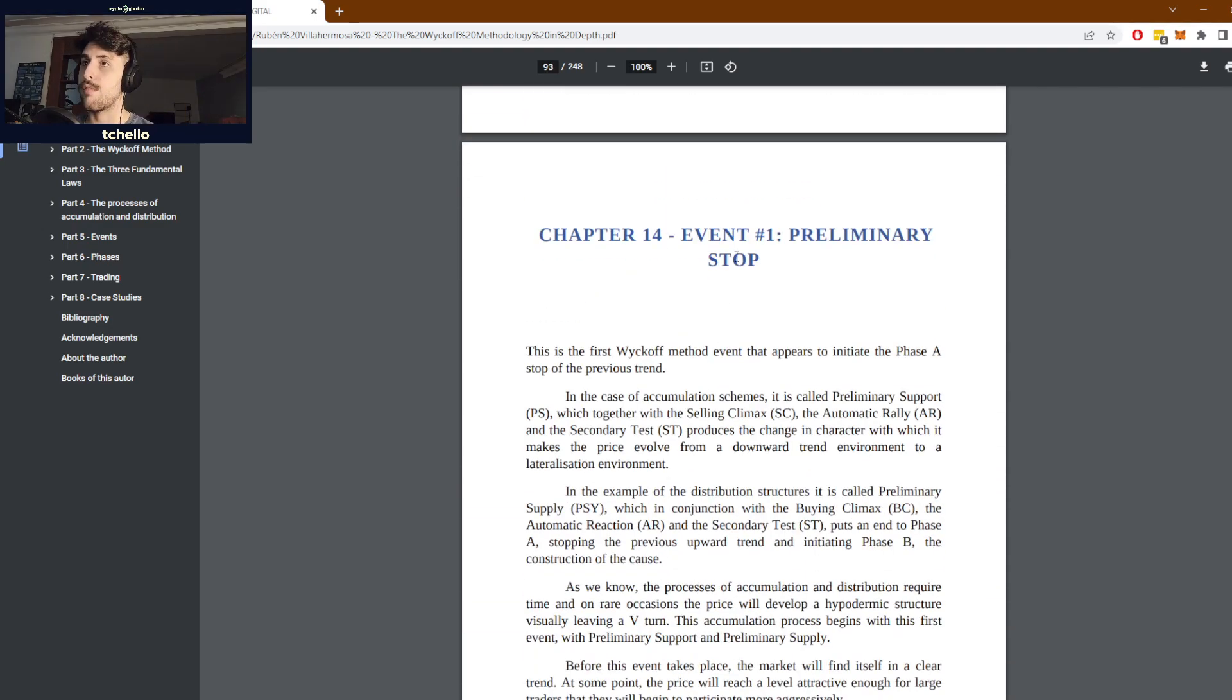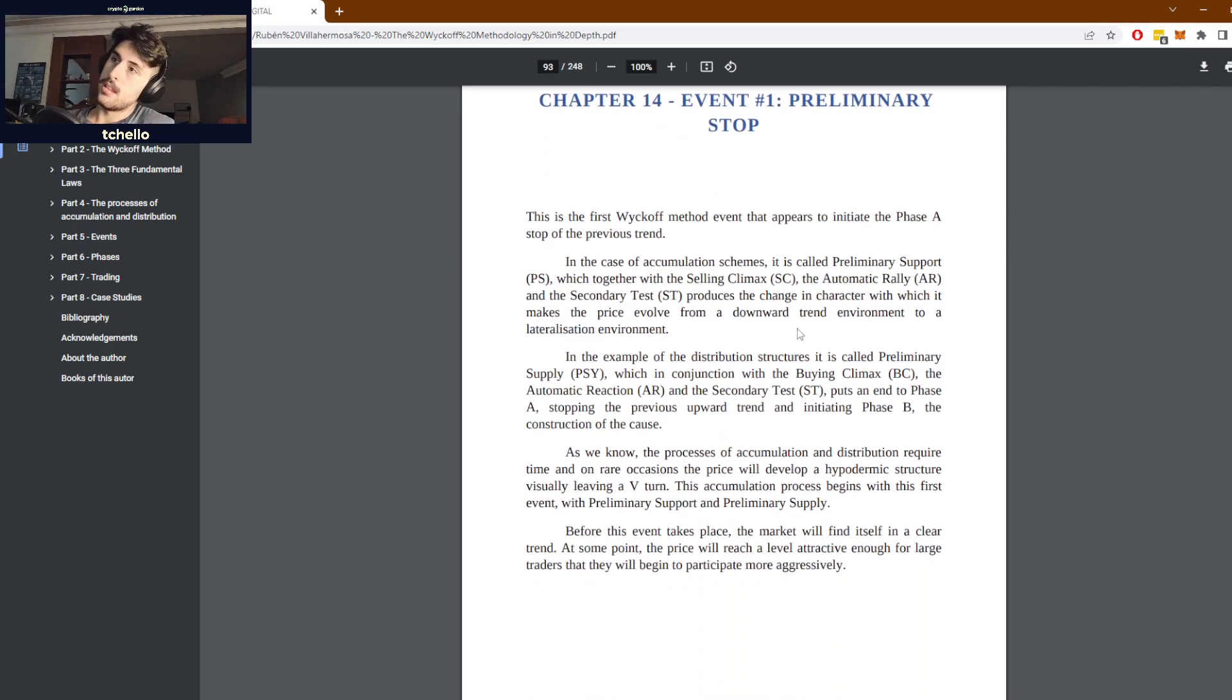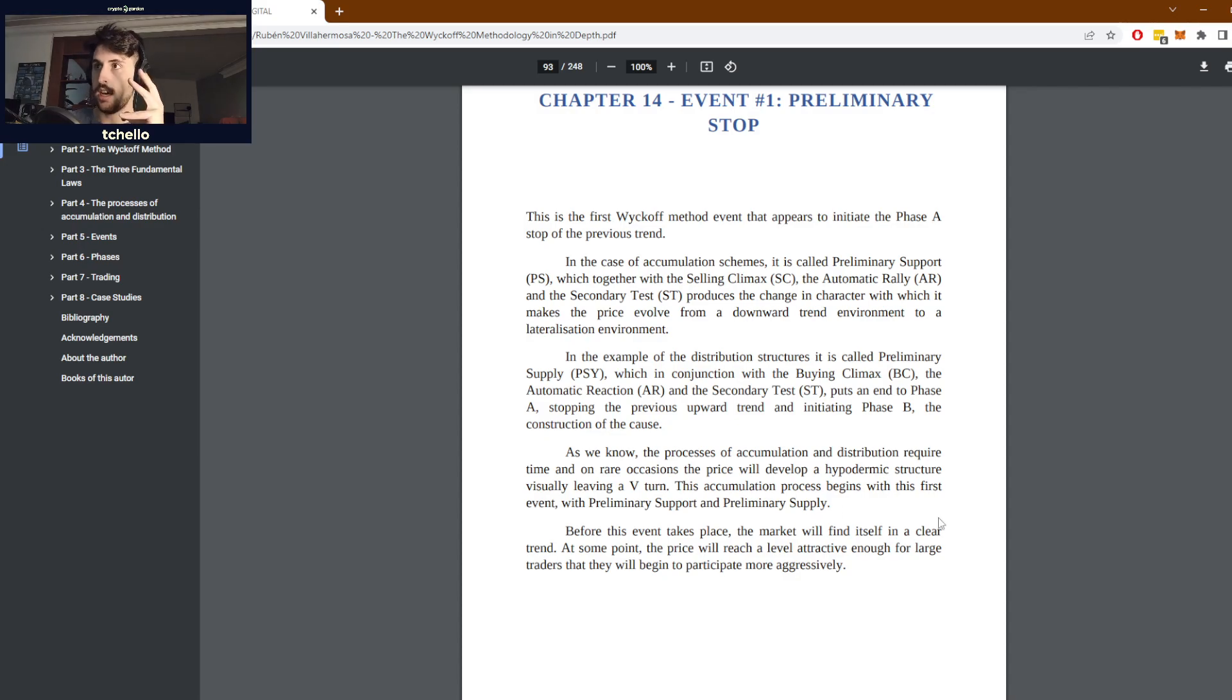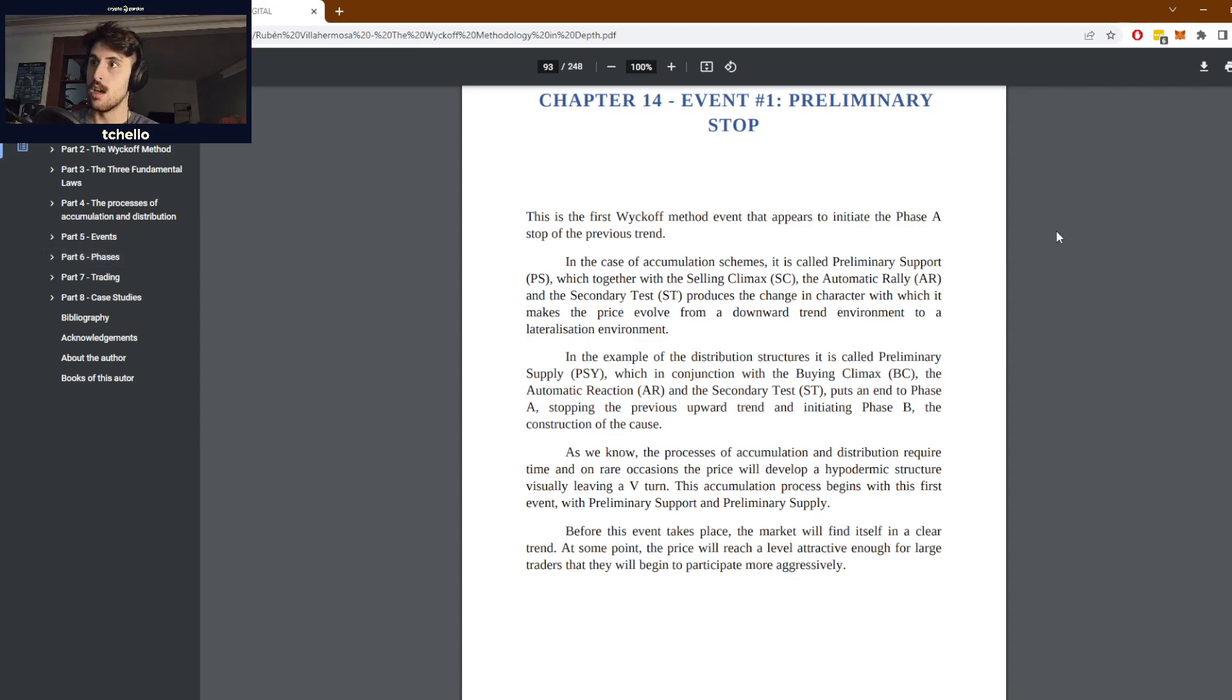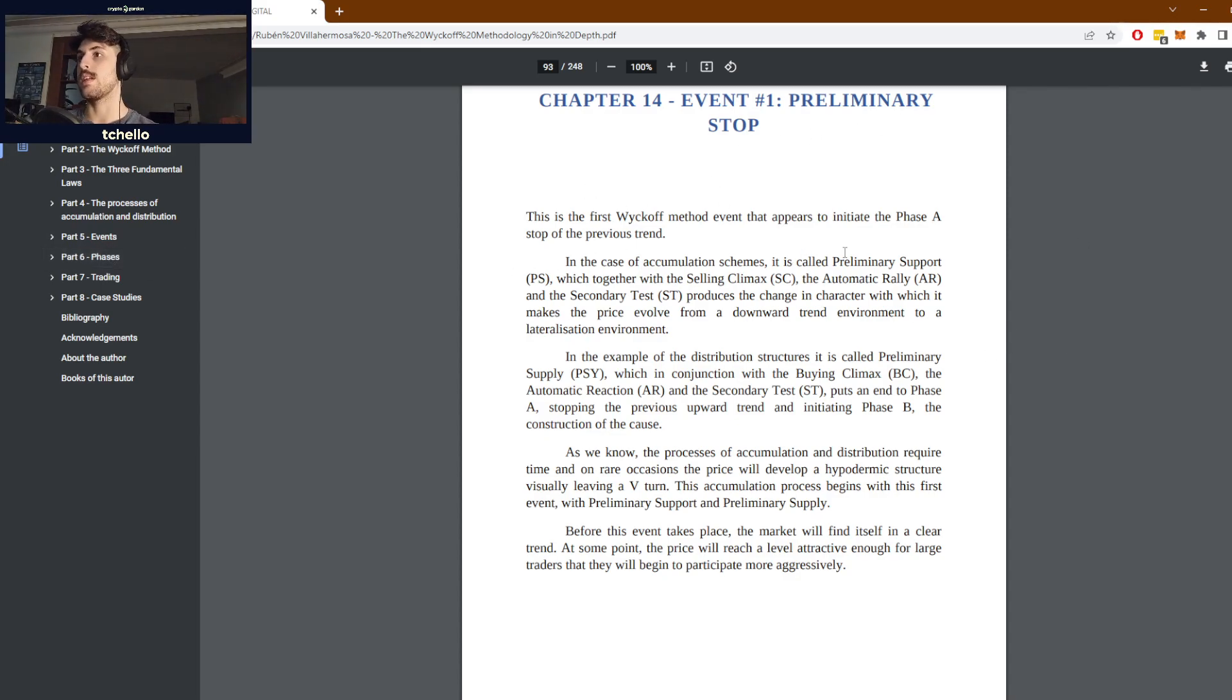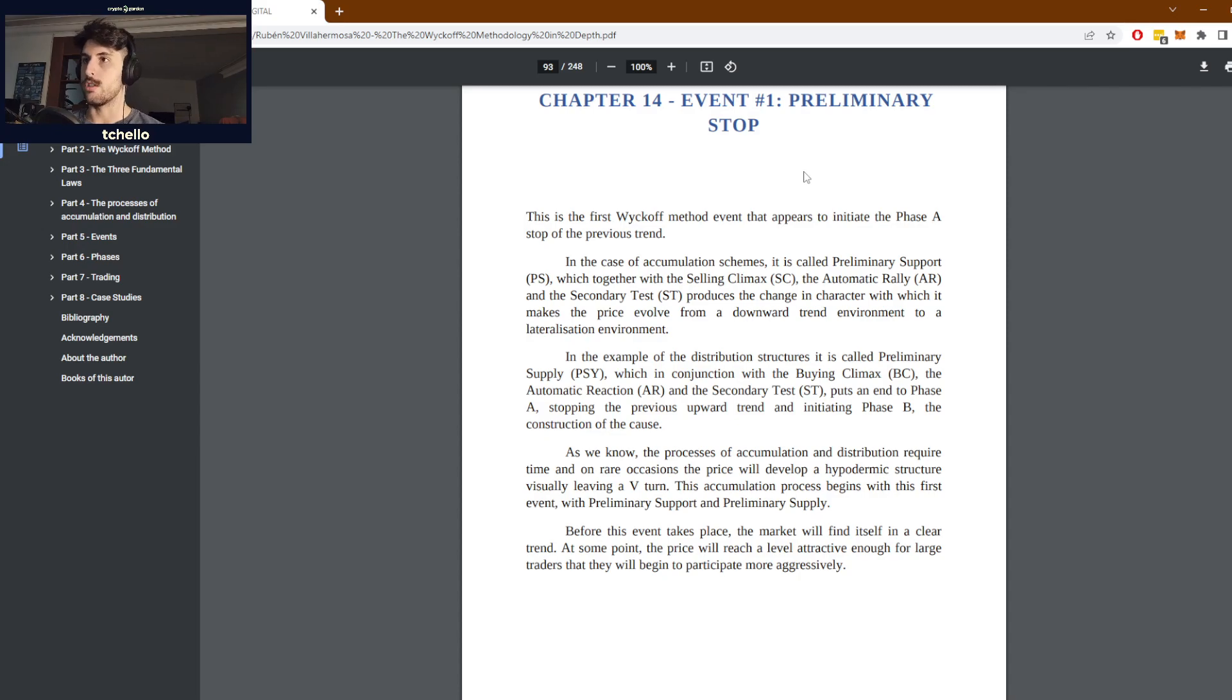The specific event we're going to talk about today is the preliminary stop. This is the first Wyckoff event that appears, and when we start talking about the phases, this is the first event of all and it initiates phase A of the accumulation or distribution.